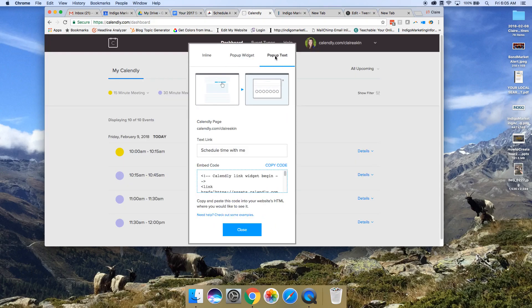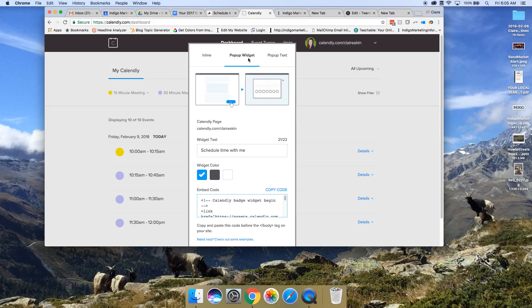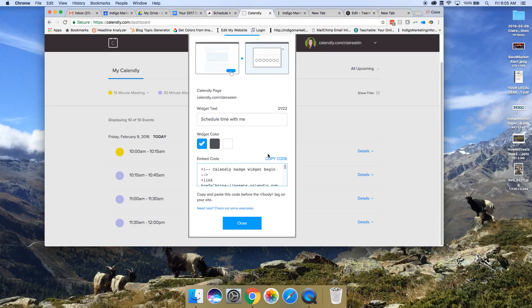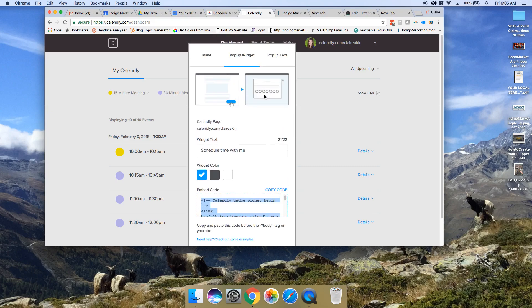The other option here is a text code, so it would be a line of text on your site that does the pop-up. But we want the button or the widget. So what we'll do here is copy this code, this embed code. Copy the whole code and then we'll go to your website.